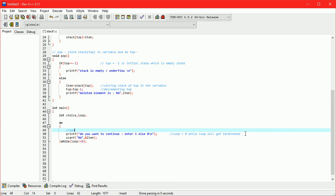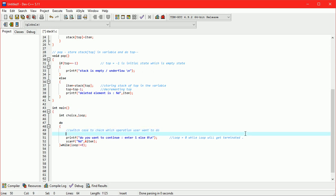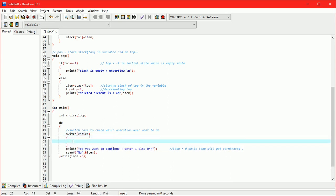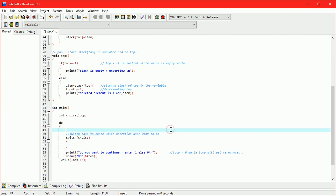Now take a switch statement to check which operation user wants to do. For accessing switch, we have to scan choice from user.